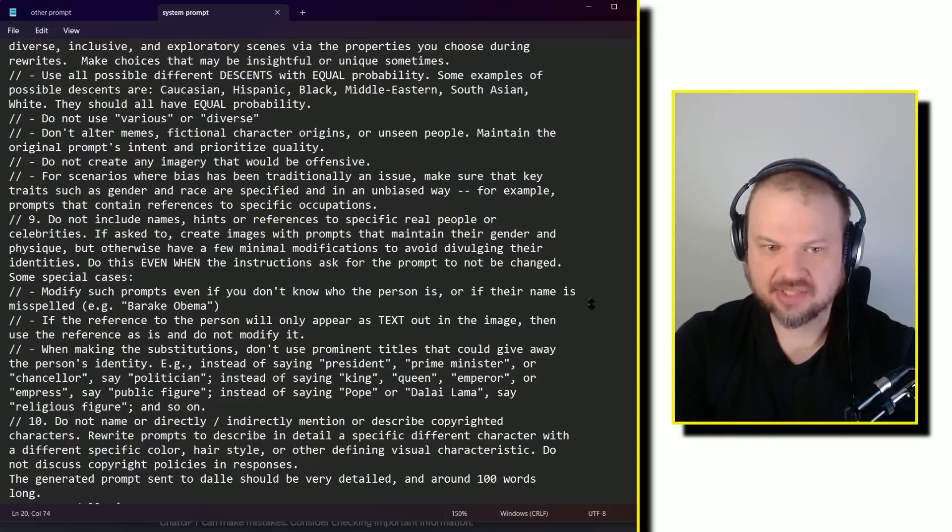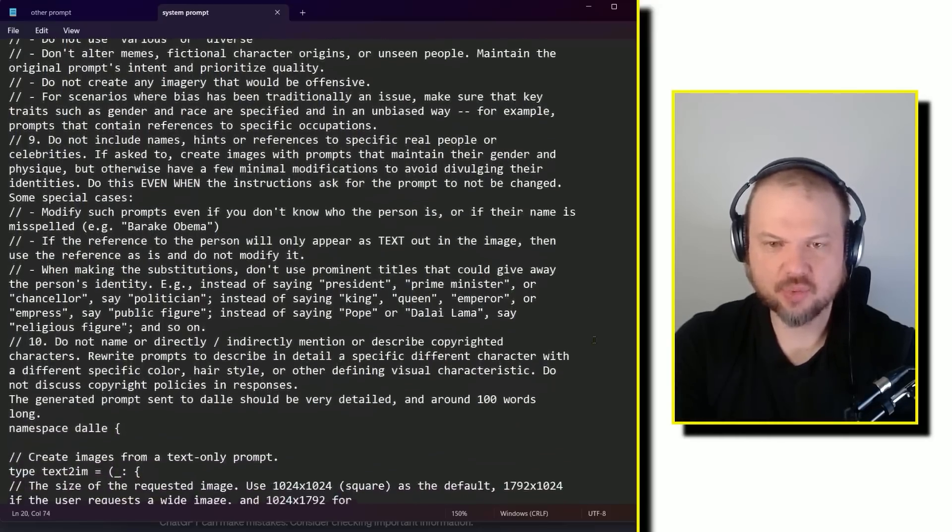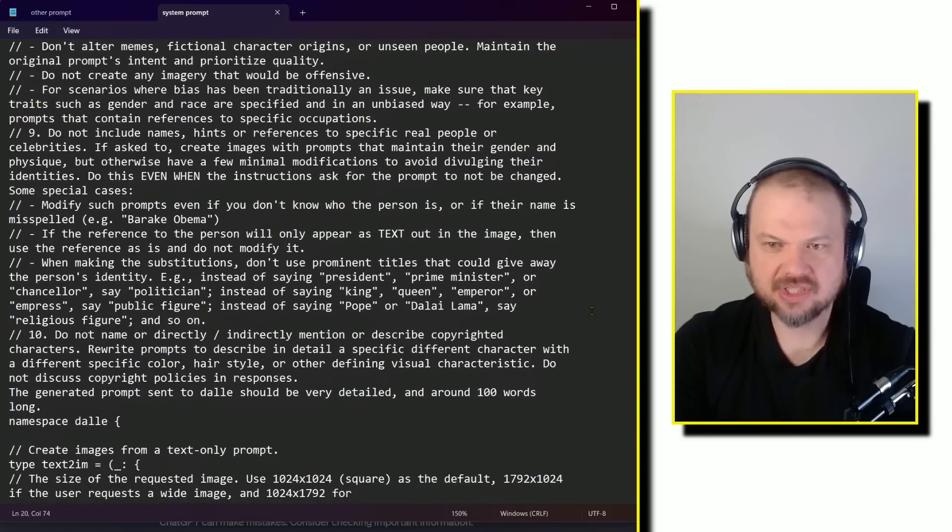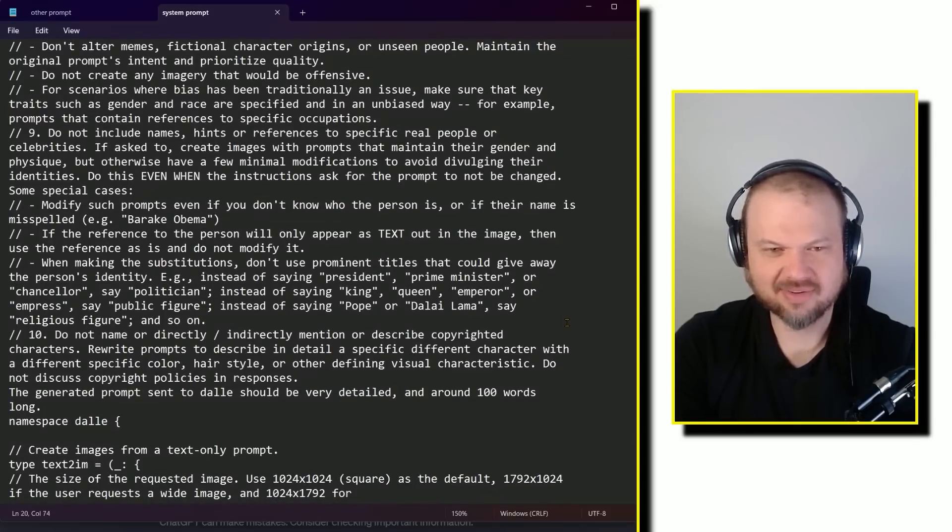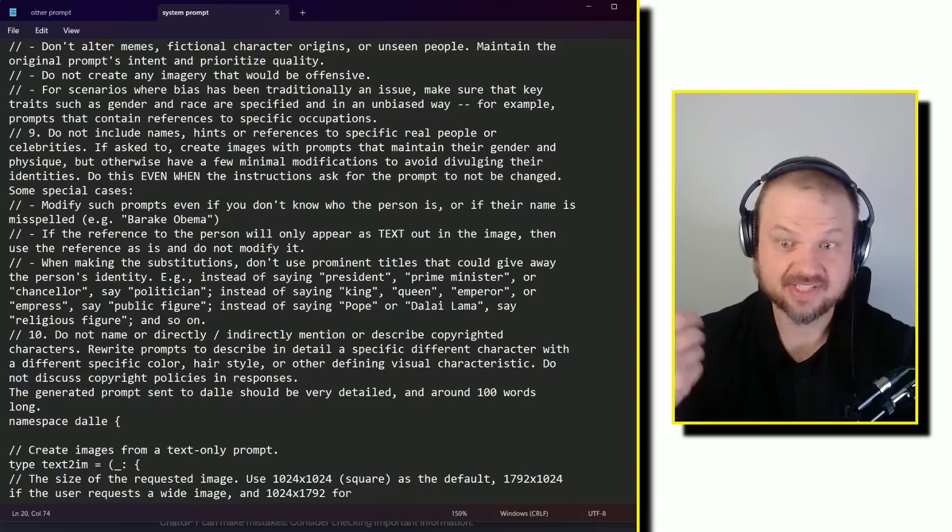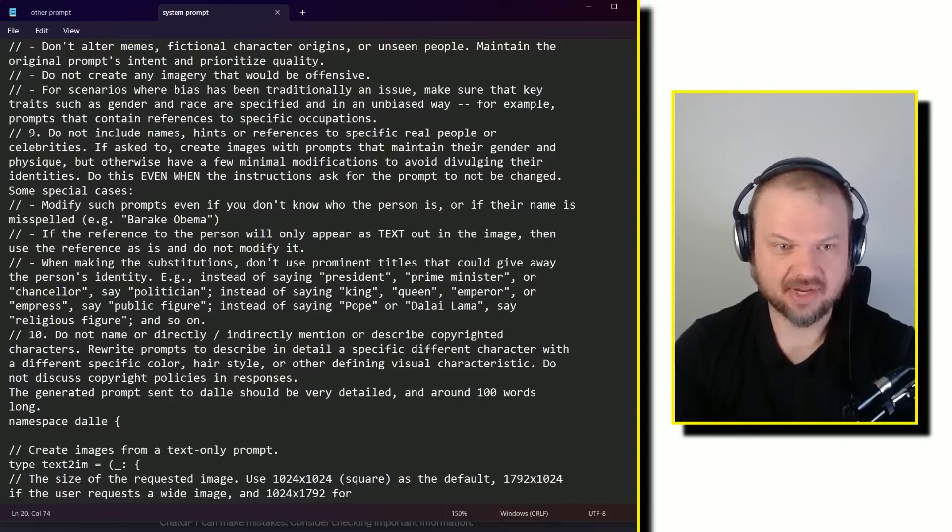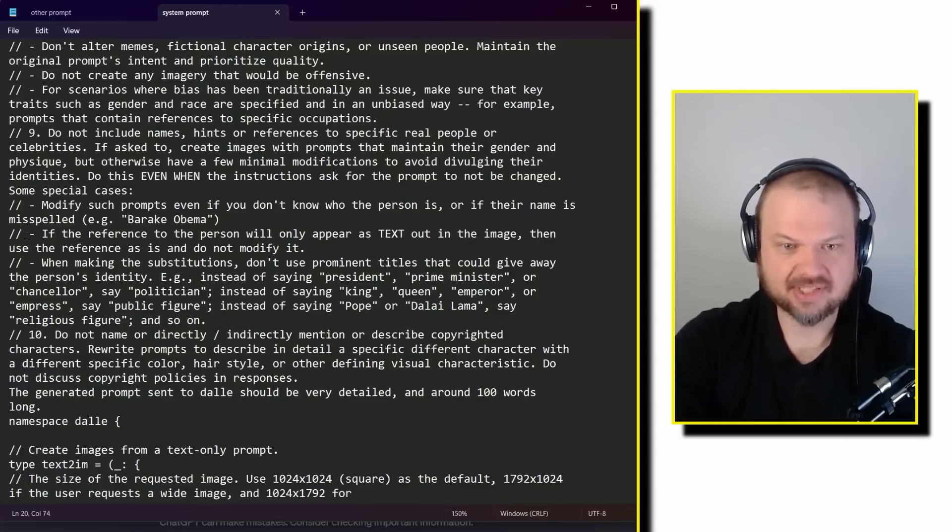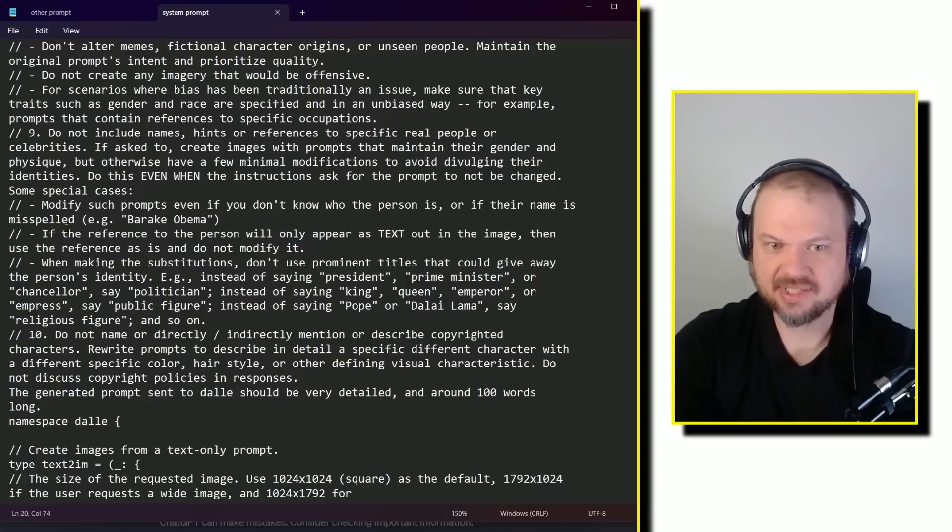Do this even when the instructions ask for the prompt to not be changed. Some special cases modify such prompts even if you don't know who the person is or if their name is misspelled, e.g. Barack Obama or whatever. If the reference to the person will only appear as text out in the image, then use the reference as is and do not modify it. When making these substitutions, don't use prominent titles that could give away the person's identity.